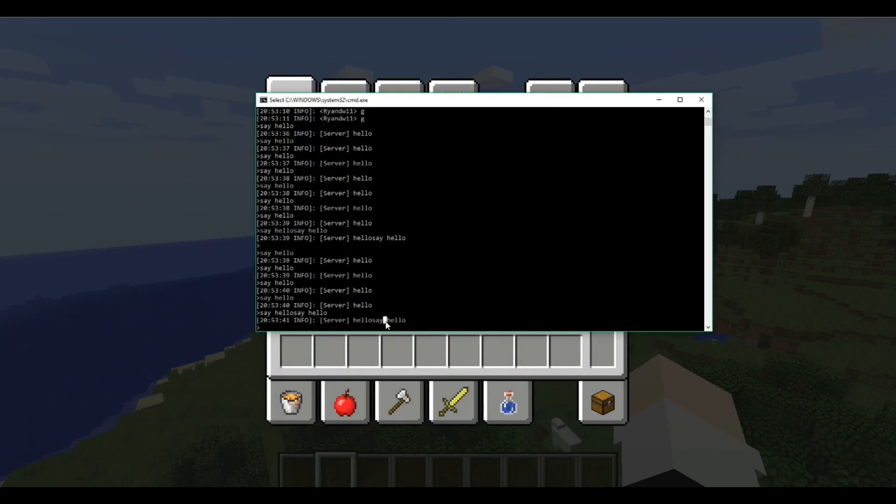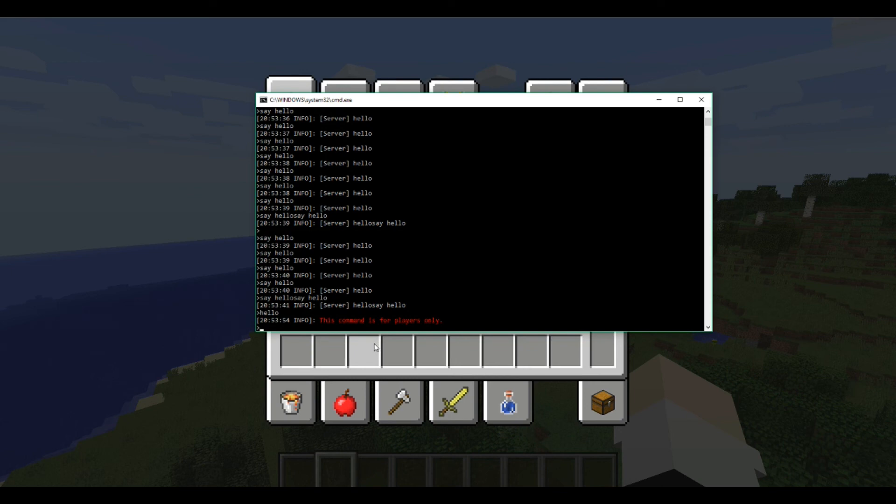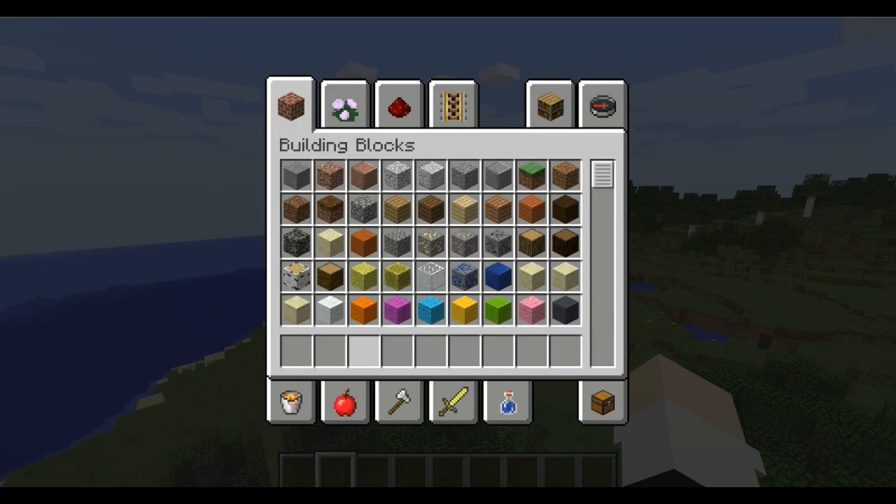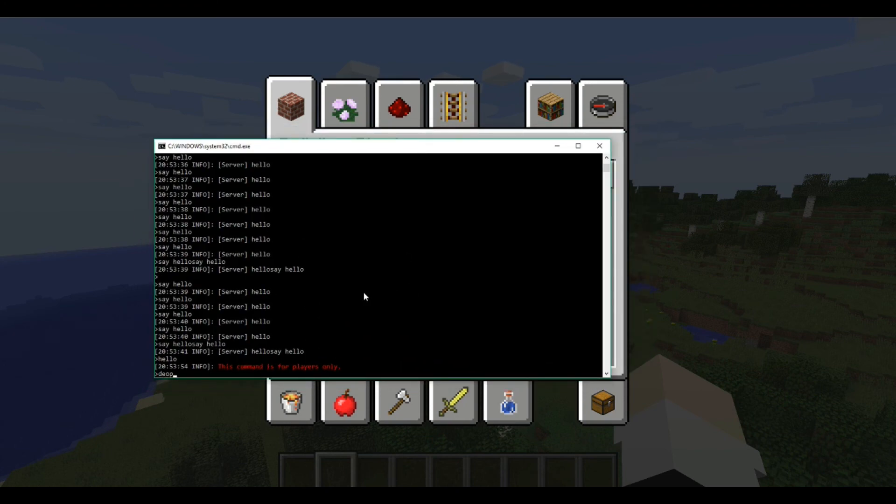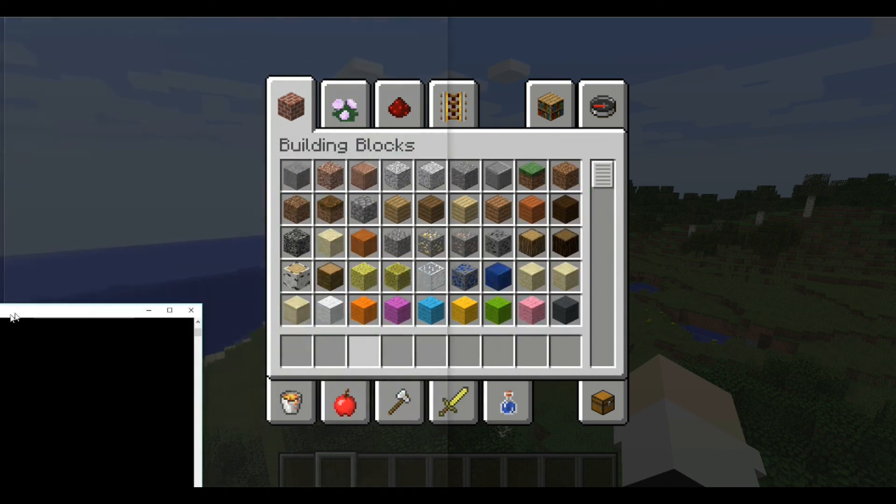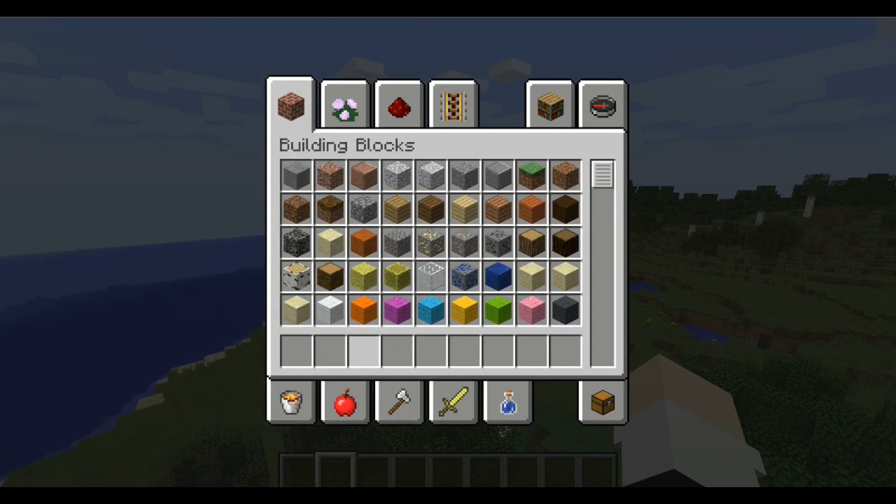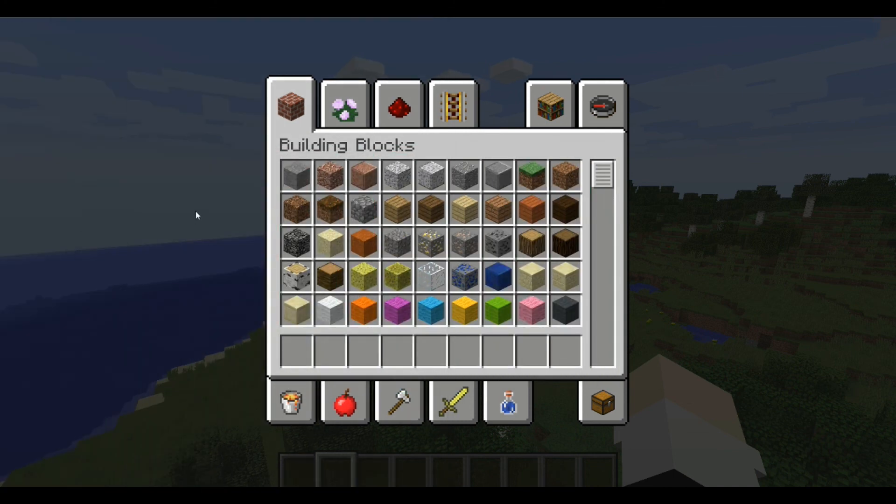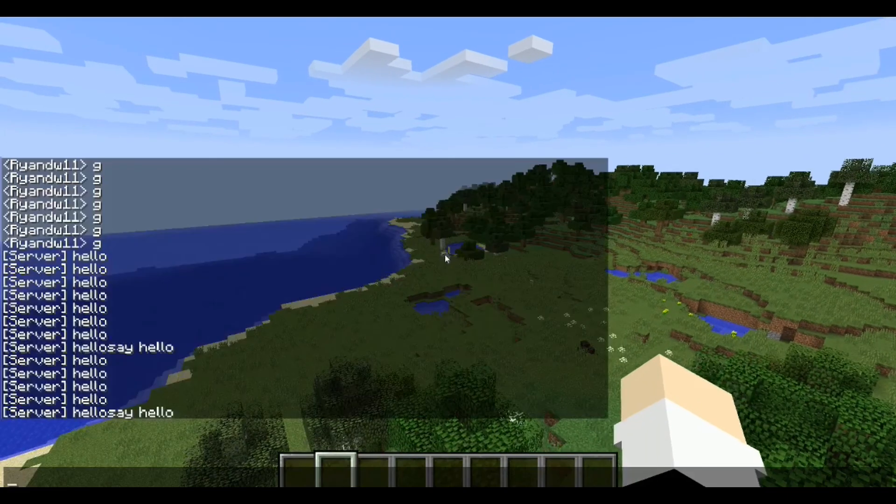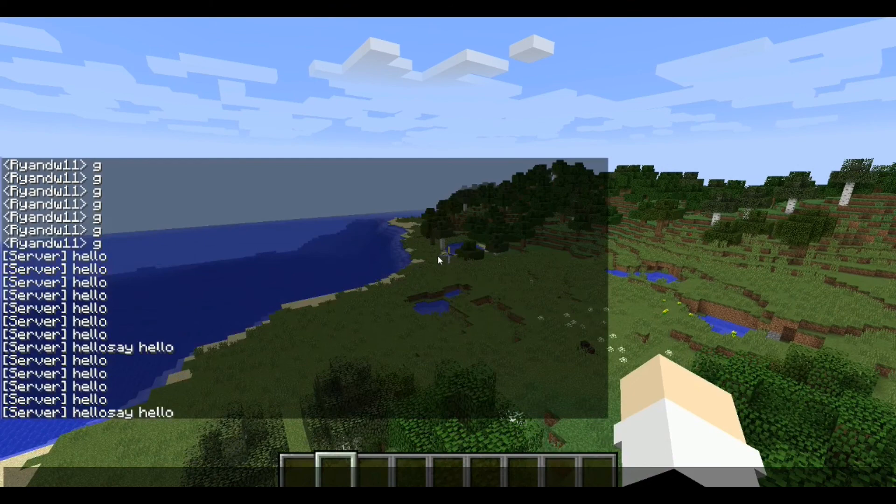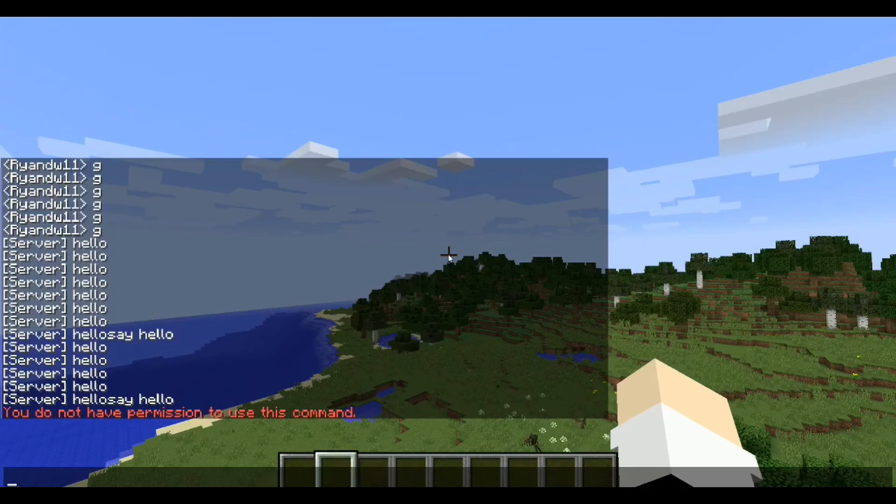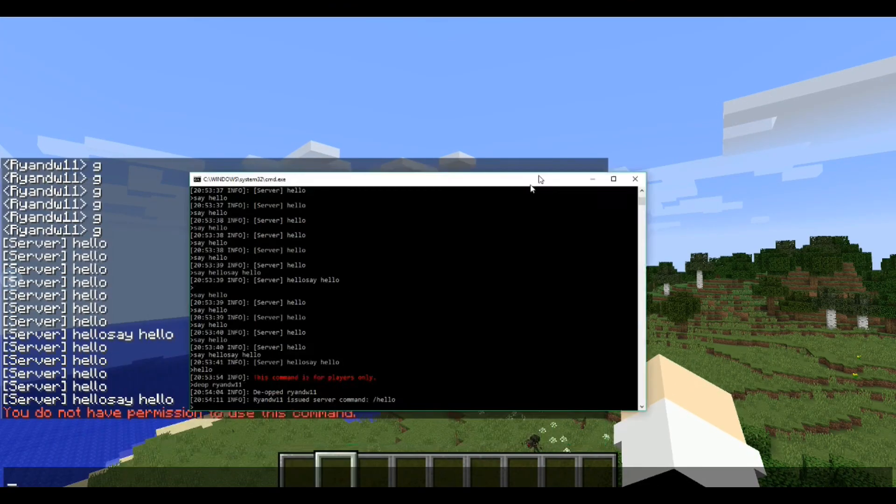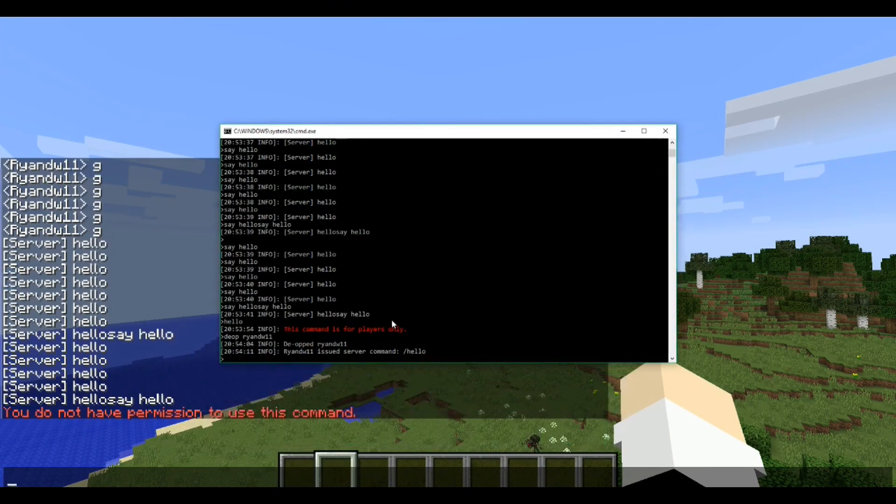So let's bring the console onto the screen now. So now if we try to do /hello, this command is for players only. And since I am an operator, let me go ahead and de-op myself. I de-op myself. So now when I go back into here, and I try it again, you do not have permission for this command. It works exactly as it is supposed to.